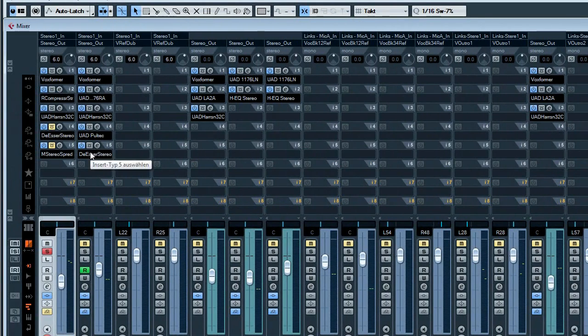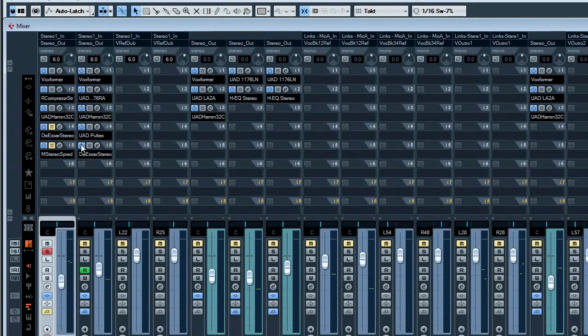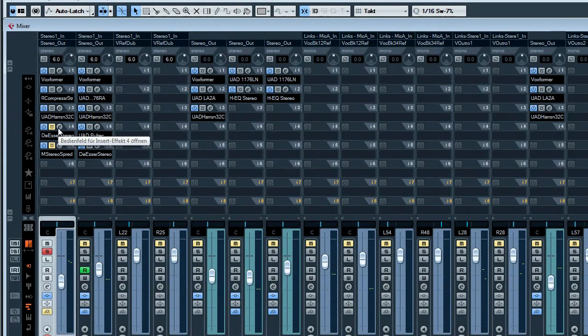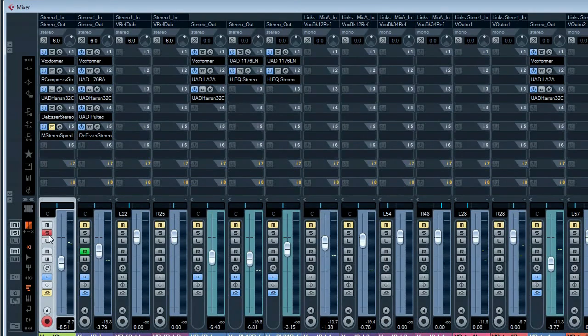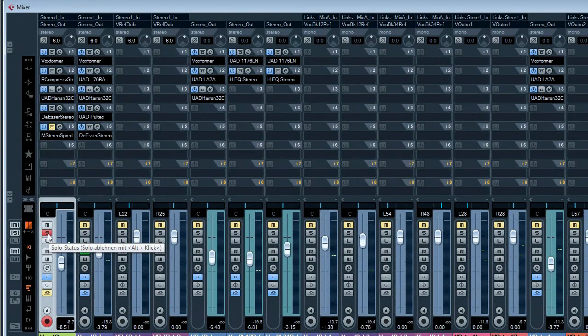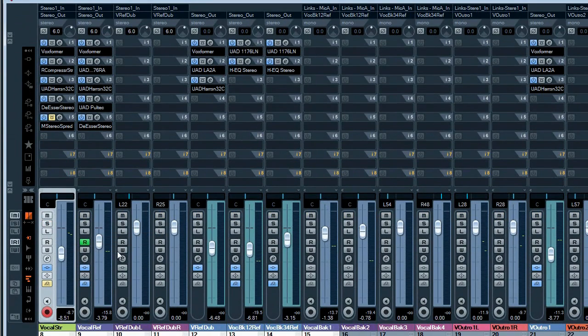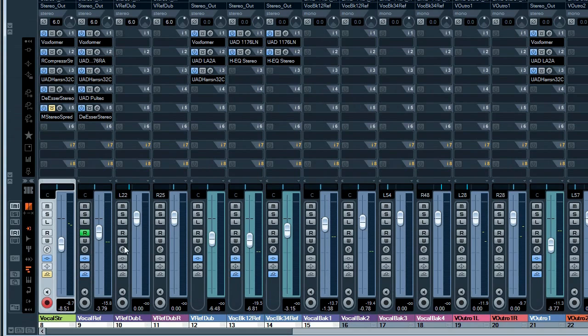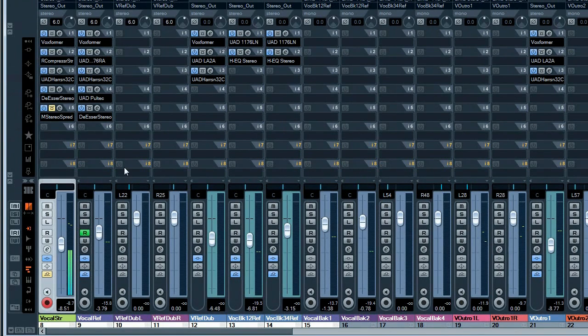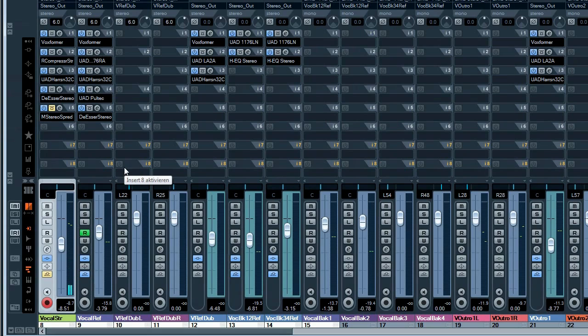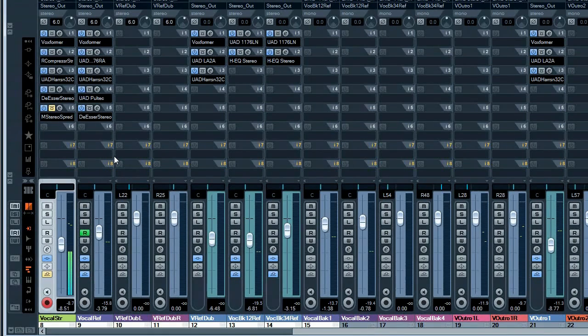Now that the voice got a bit brighter, the s was quite disturbing and I used a de-esser to remove this. At this moment the voice was already quite okay in the mix.